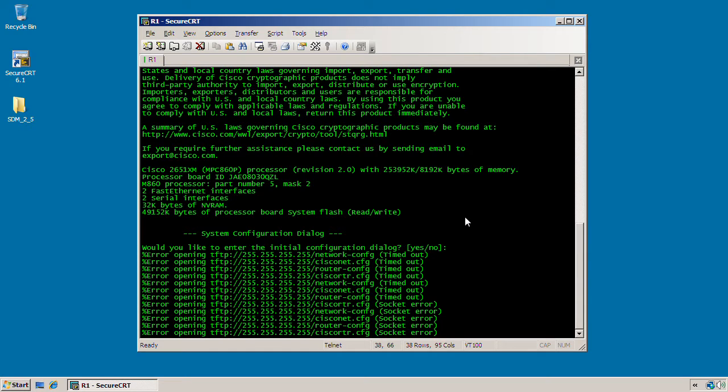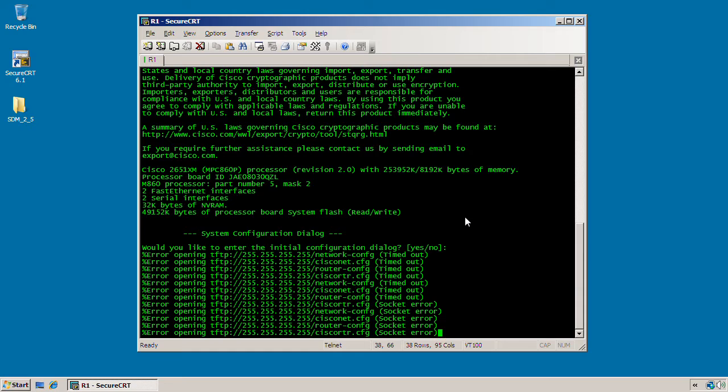SDM is a Java-based web management suite provided free of charge by Cisco and is factory installed on the integrated services routers, which include the 1800 series, the 2800 series, and the 3800 series. But it's also supported on older routers as well, including the 1700 series, the 2600XM, all the way up to the 7200s.